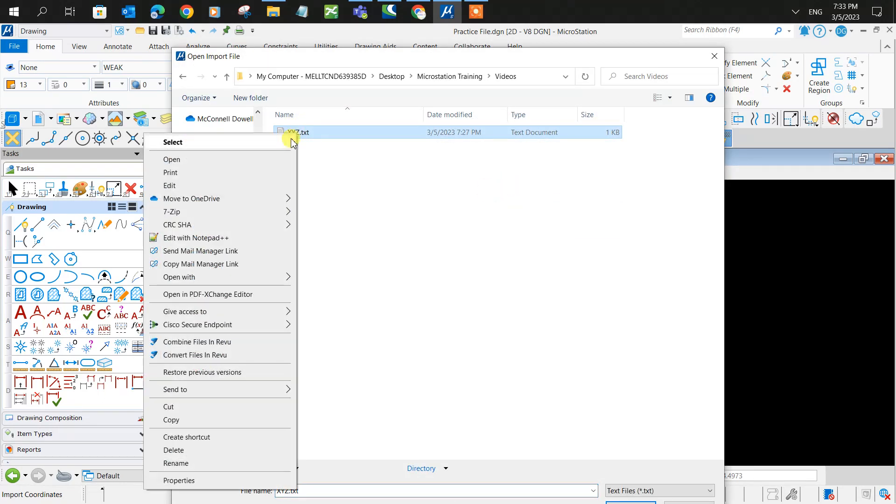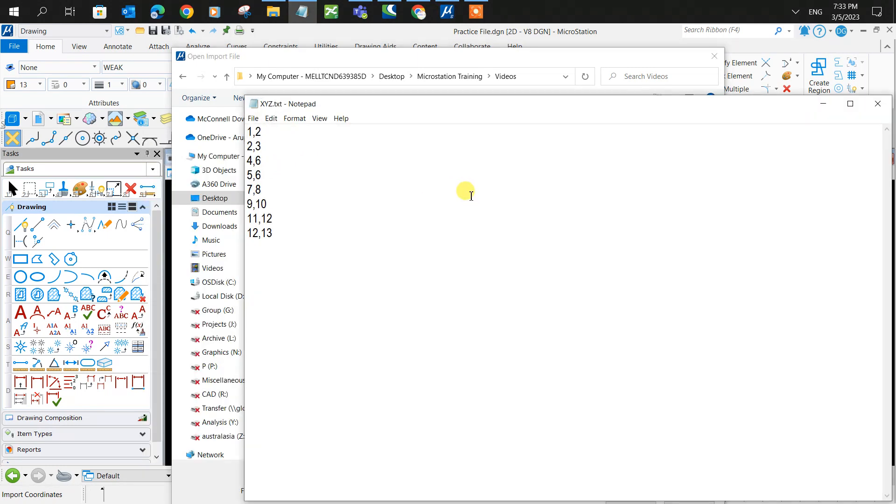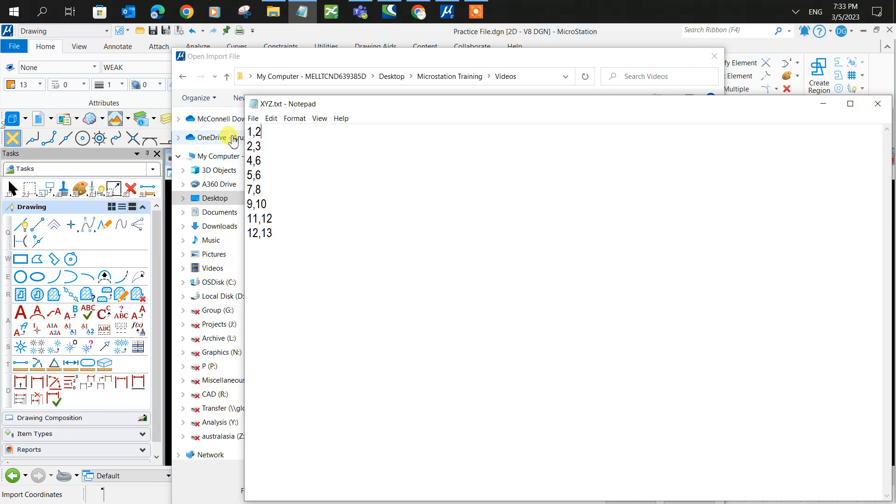Just so you can see what the file needs to look like: X coordinate, comma, Y coordinate, and if it has a Z coordinate, comma, Z coordinate, etc. Line by line, every single coordinate. Nothing else is needed.